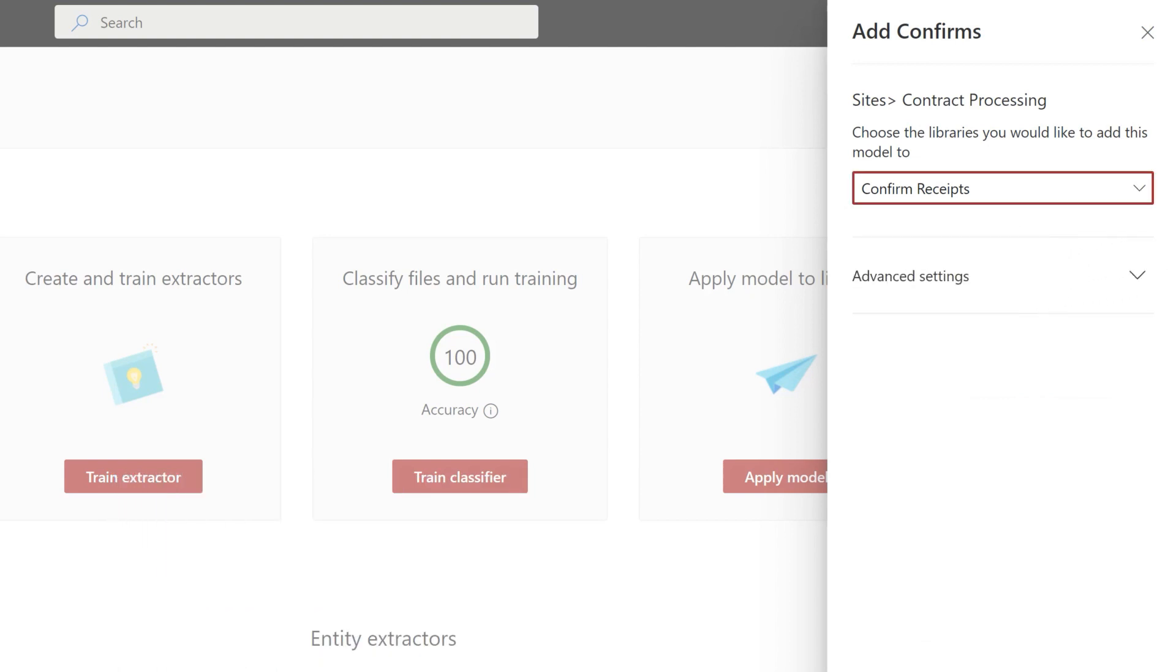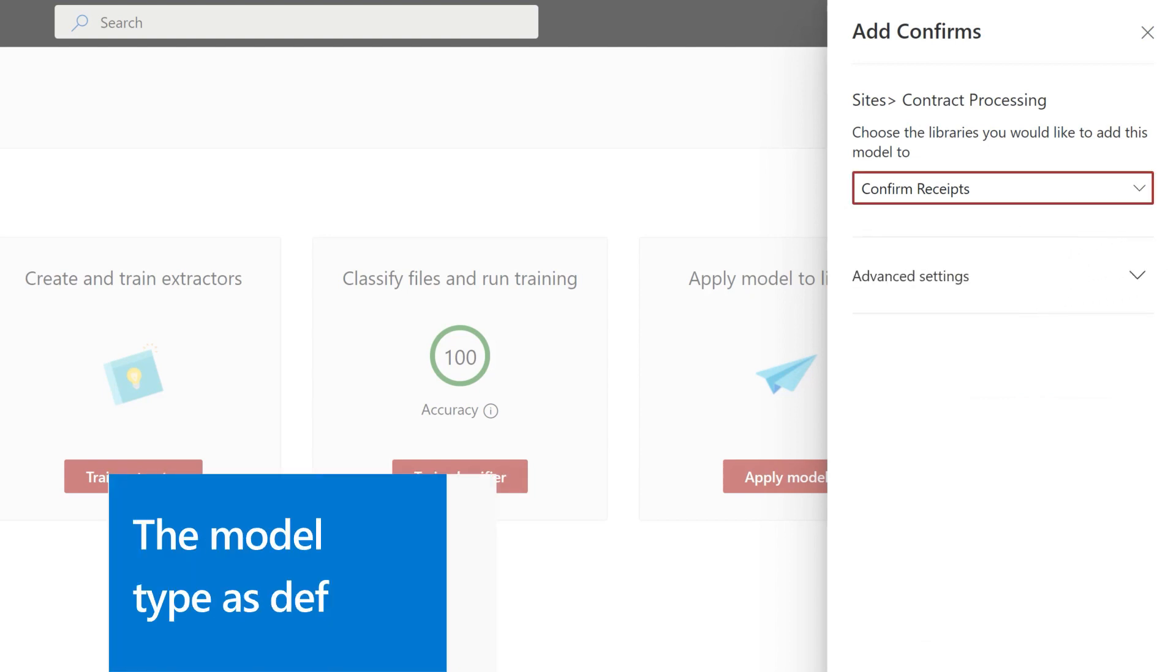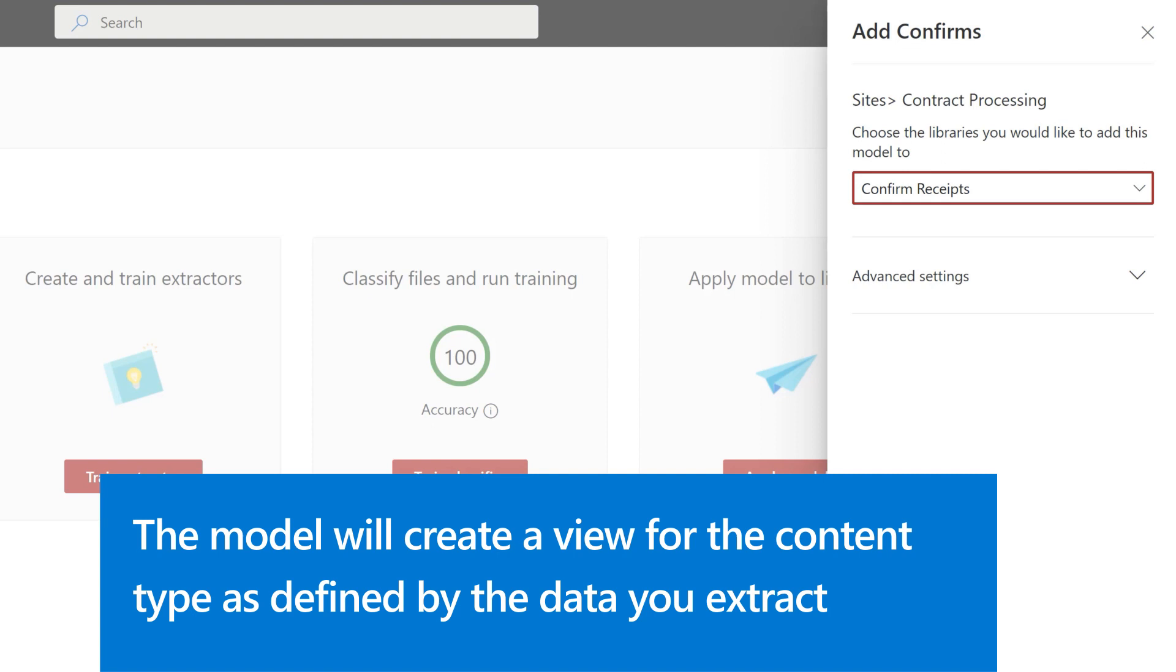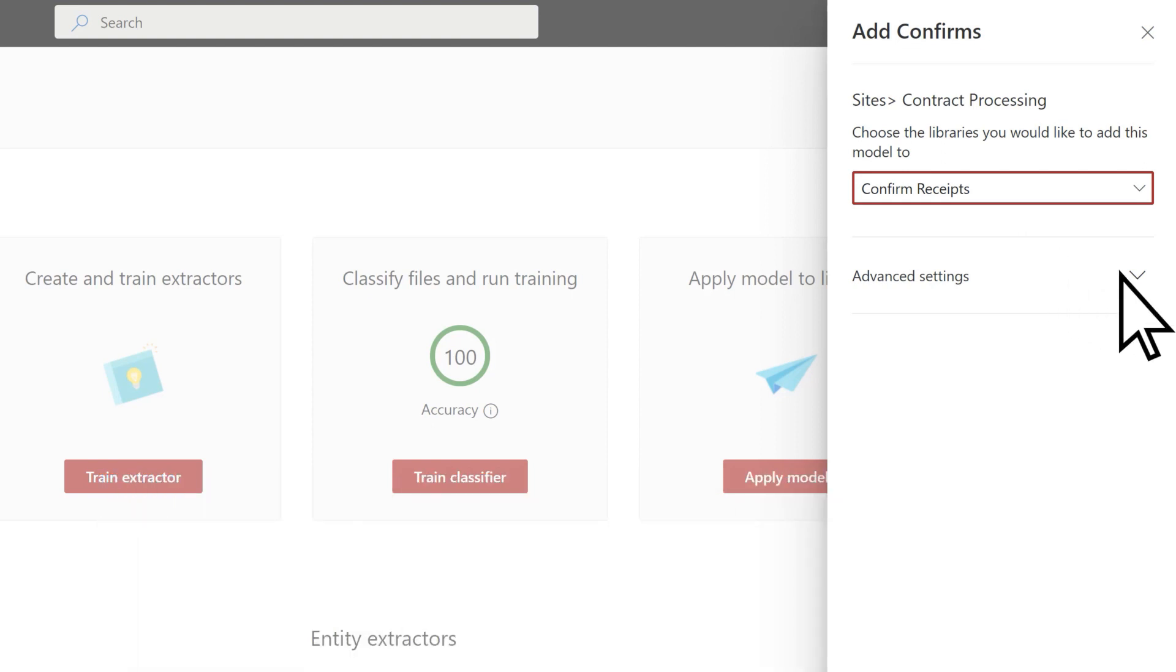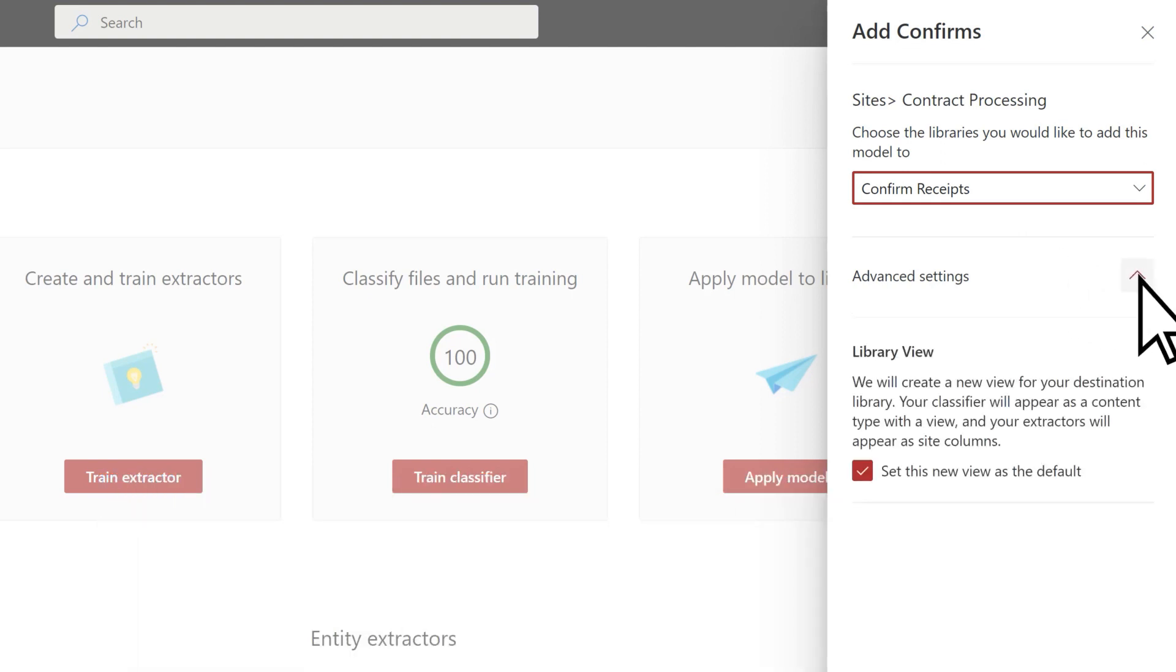Since the model is associated with a content type, when you apply it to the library it'll create a view for that content type as defined by the data you extract. In advanced settings, you can set this view as the default.